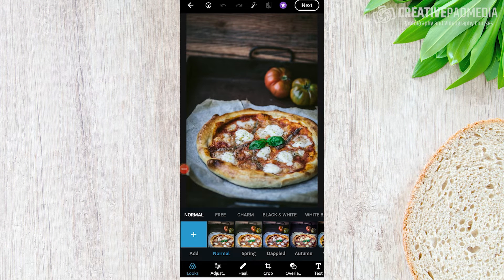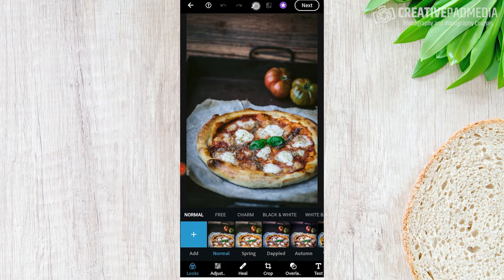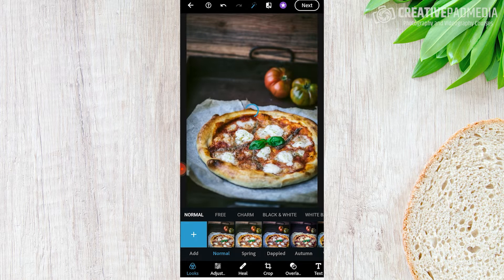We've got this nice shot of a pizza here. Most of the things will be done from the bottom menu, but let's quickly talk about some options on the top. You mainly have one option up here — the magic wand — which will try to automatically correct things on its own. It really did not make too much of a difference.